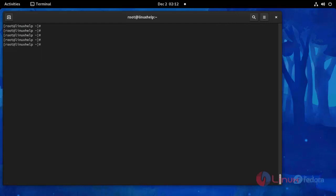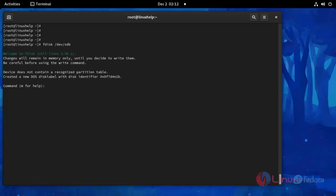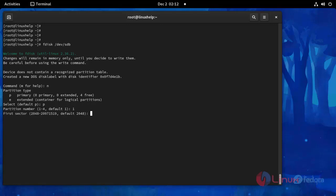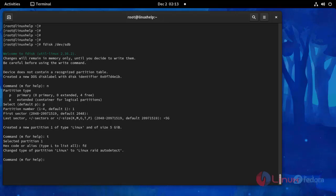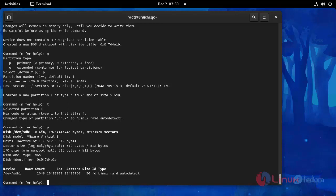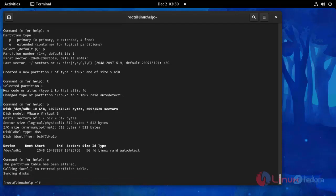Now I am going to create a partition. Use this command: fdisk /dev/sdb. Press Enter. Enter new partition details — press Enter through the prompts, then enter t, then enter fd, then put p, and finally enter w to save this partition.